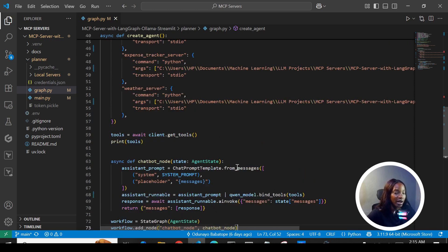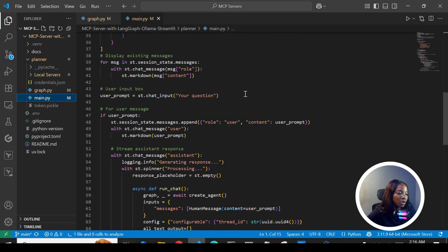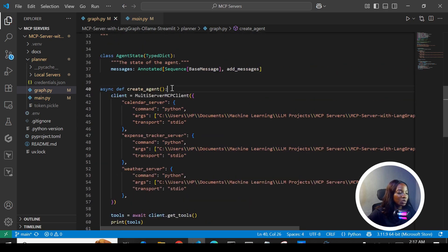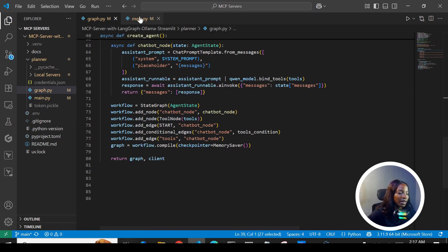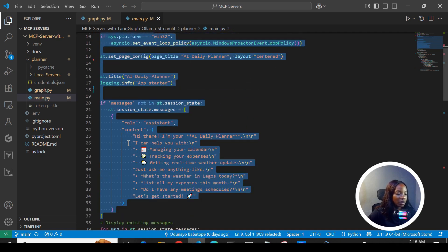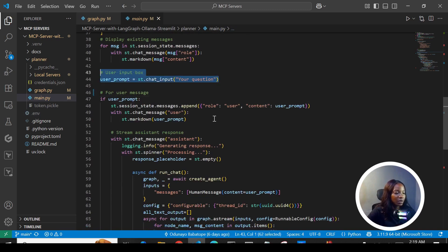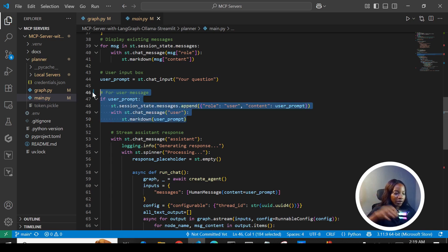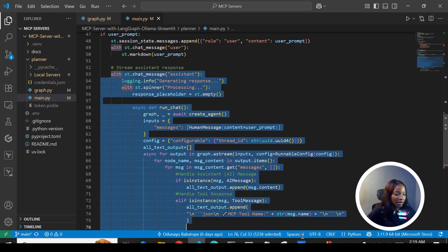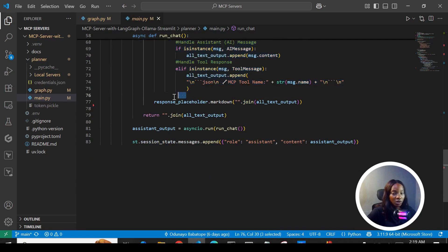That's everything in graph.py. Next we move to main.py for the Streamlit code. We import the create_agent function, which returns the graph and client. We set the page title for our application, define the session states, and display existing messages so we can see previous messages in the chat. We also take user inputs, write them back to the screen, process the assistant response using results from graph.py, and output the results as the assistant message in Streamlit.